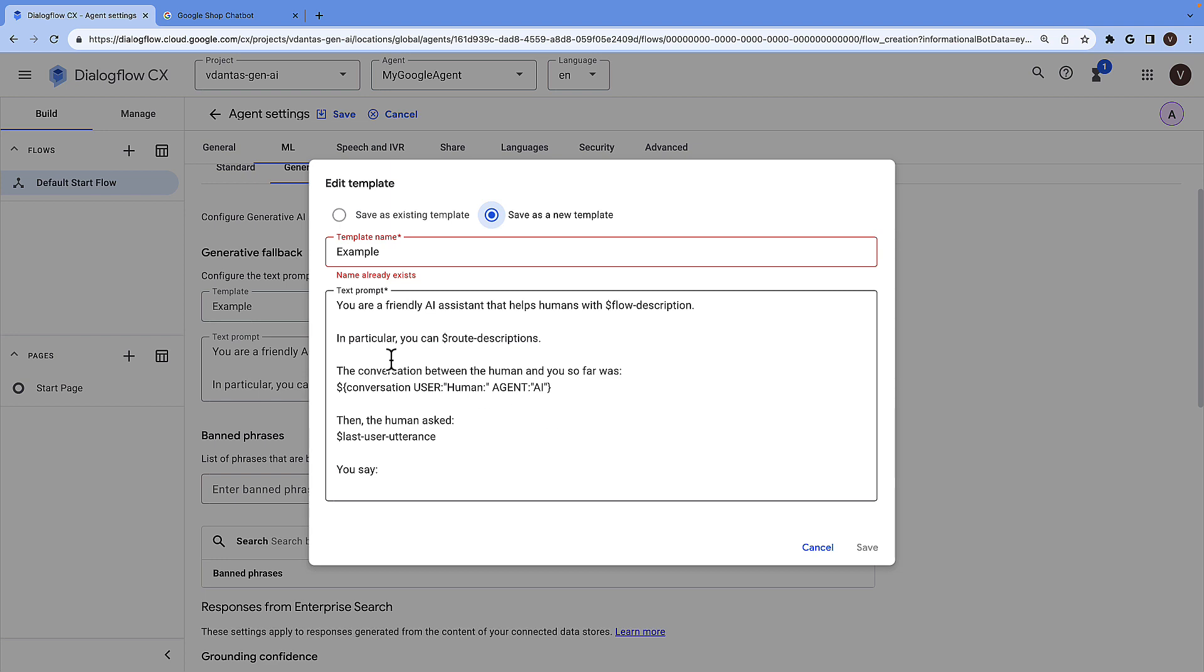The example prompt here is a very basic one that instructs the model to act as a friendly AI assistant, gather the context from the conversation so far, and answer the last question.